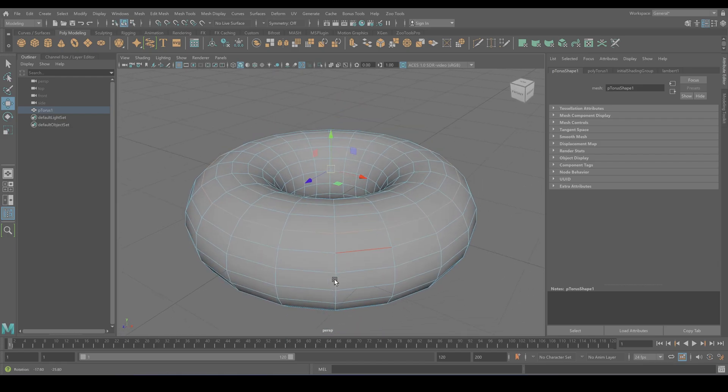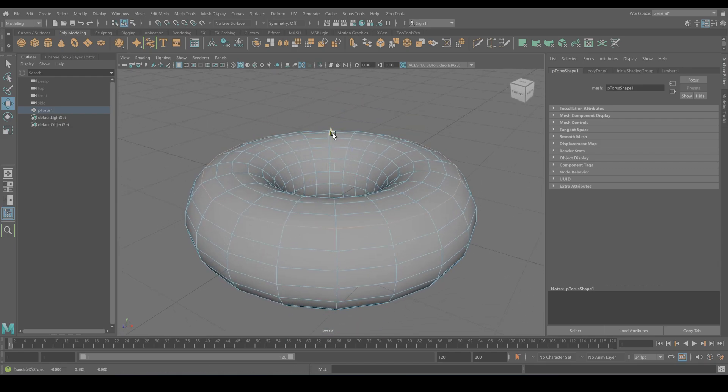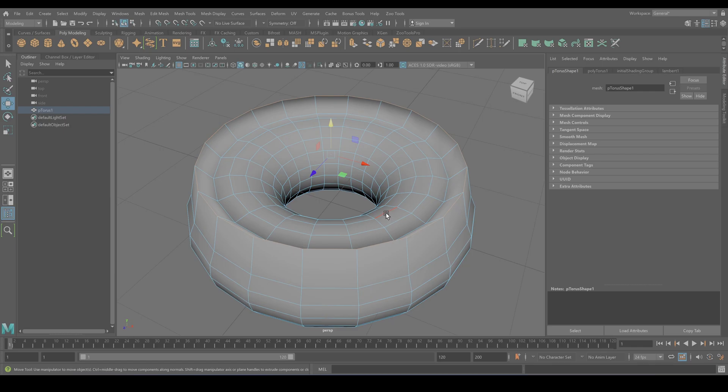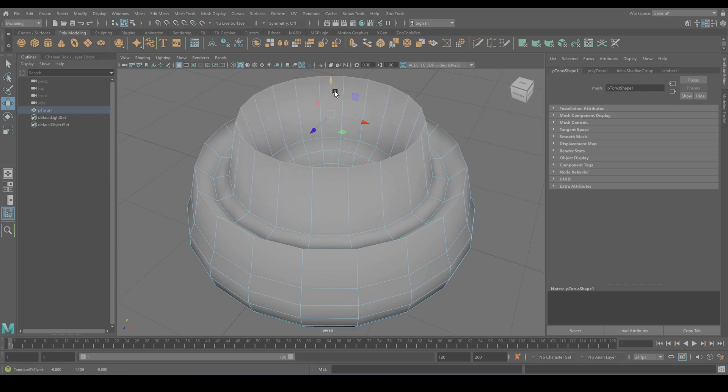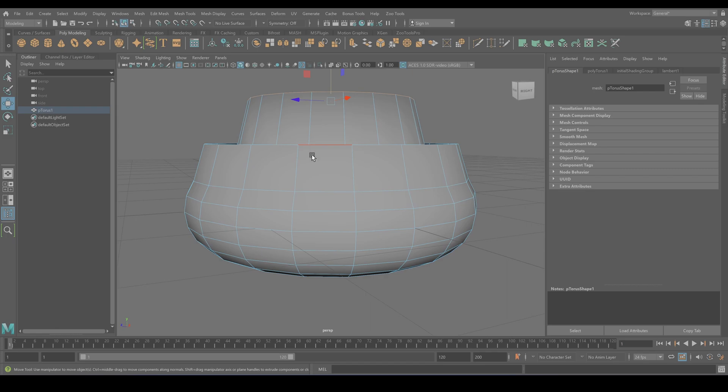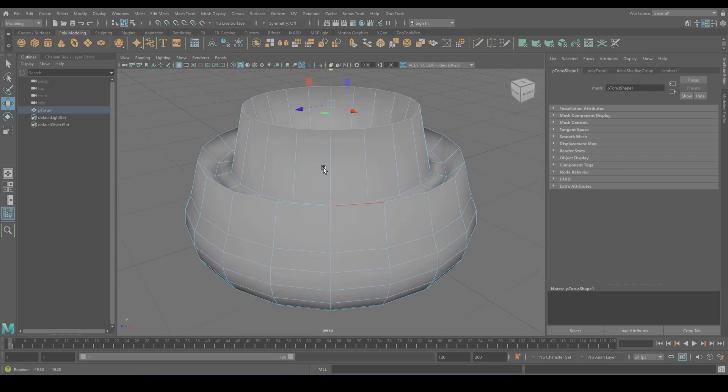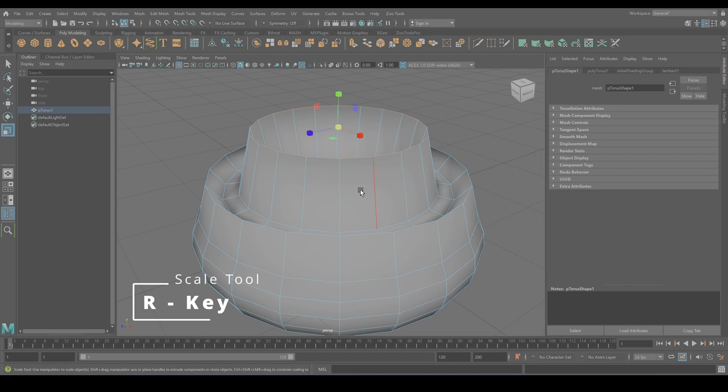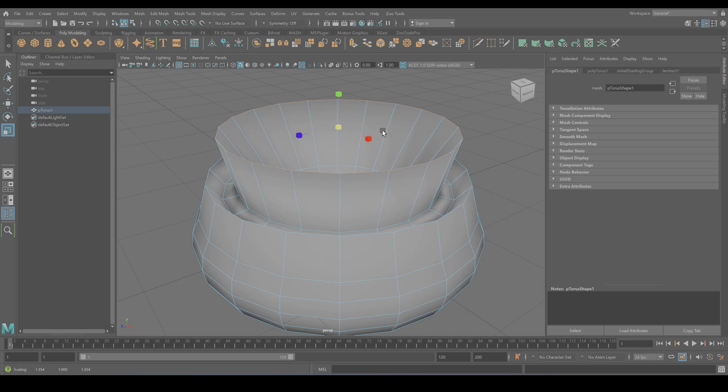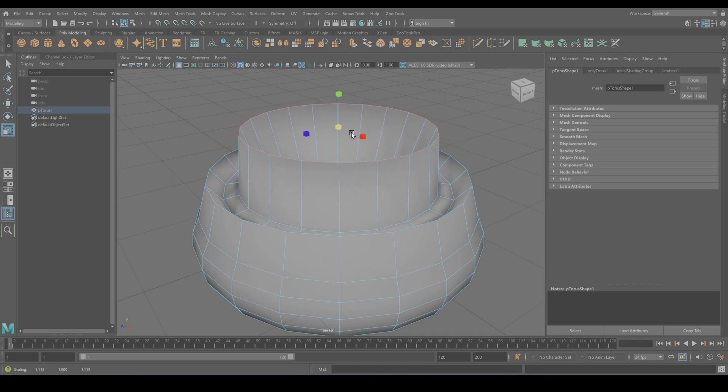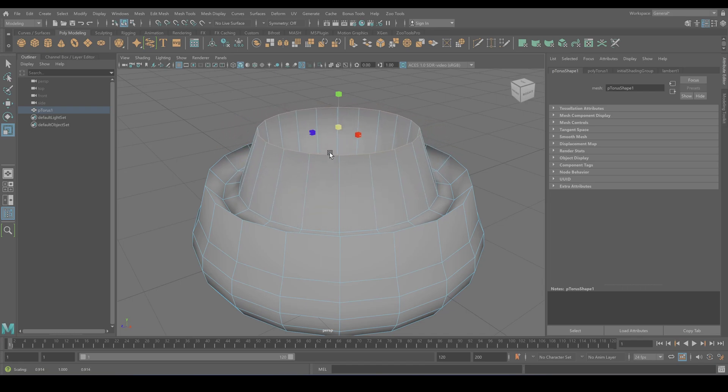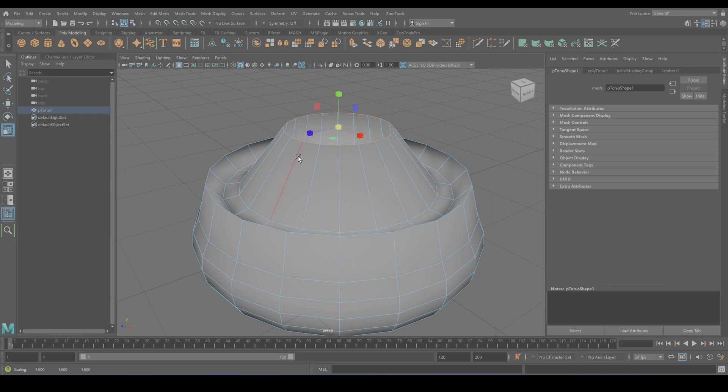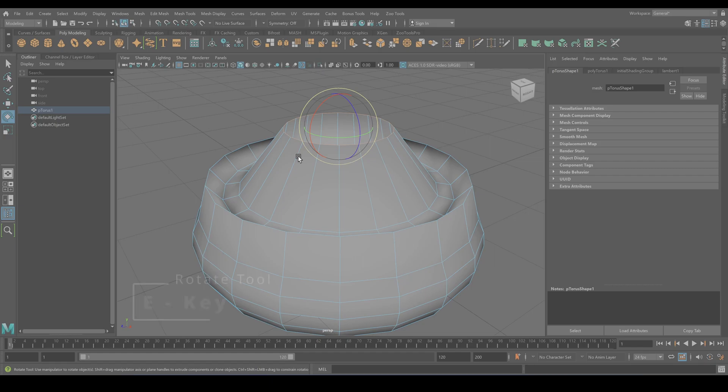So just like your friends the vertices, edges can also get a good stretch. Hitting R on your keyboard brings up the scale tool, allowing you to enlarge or shrink the selected angles. Yep, you can also rotate, hitting E on your keyboard, and now you can make the edges swing like dancing salsa. Look at this.